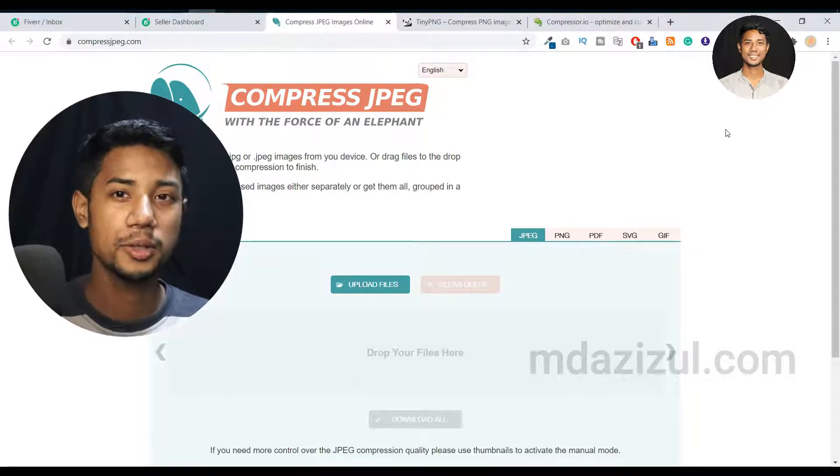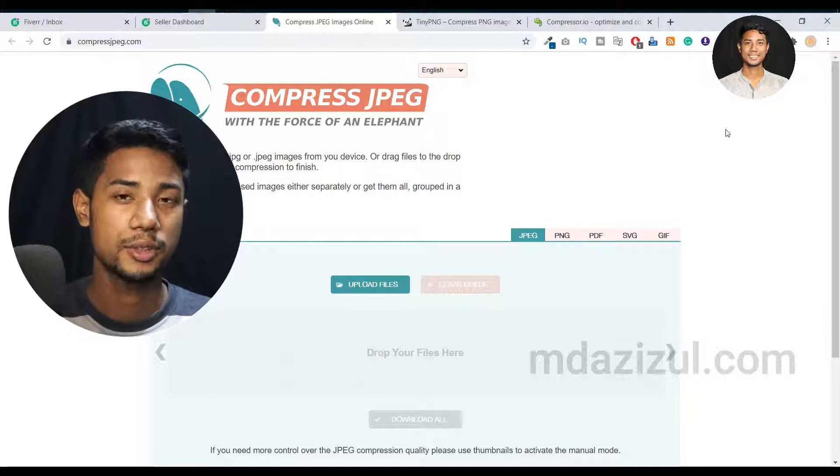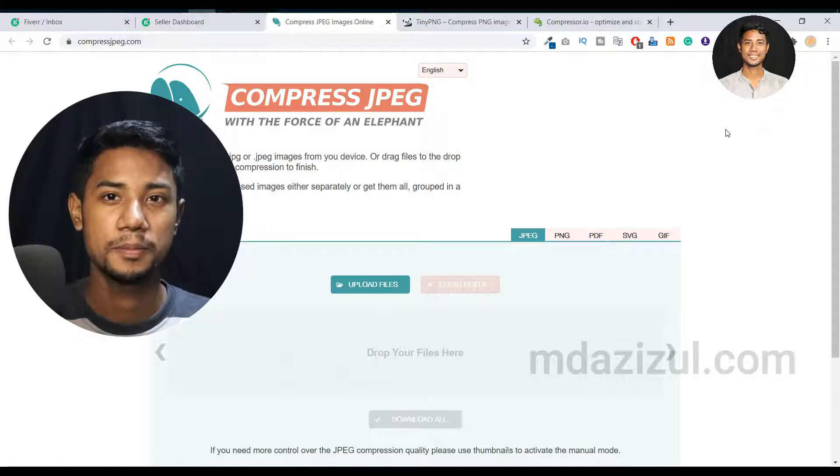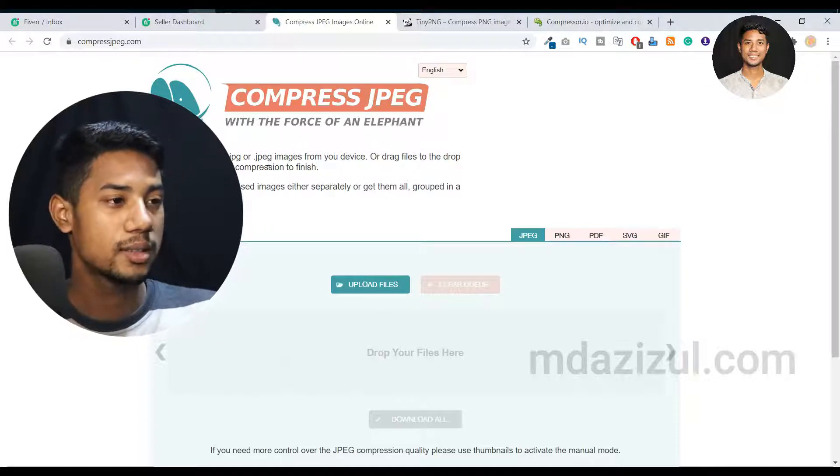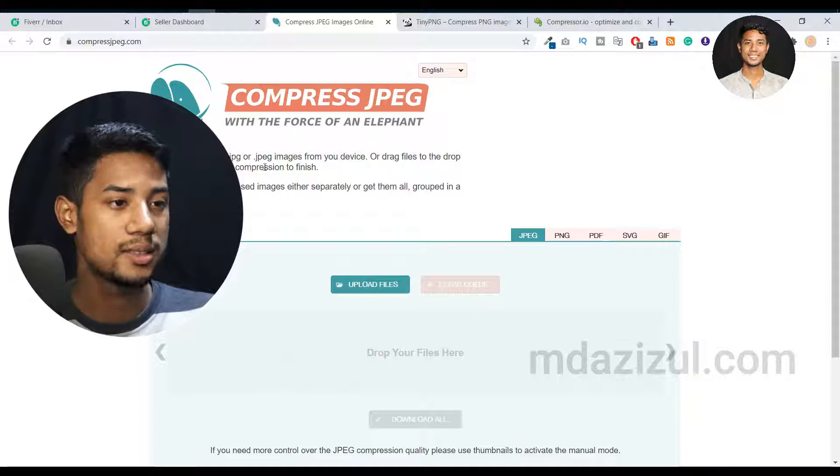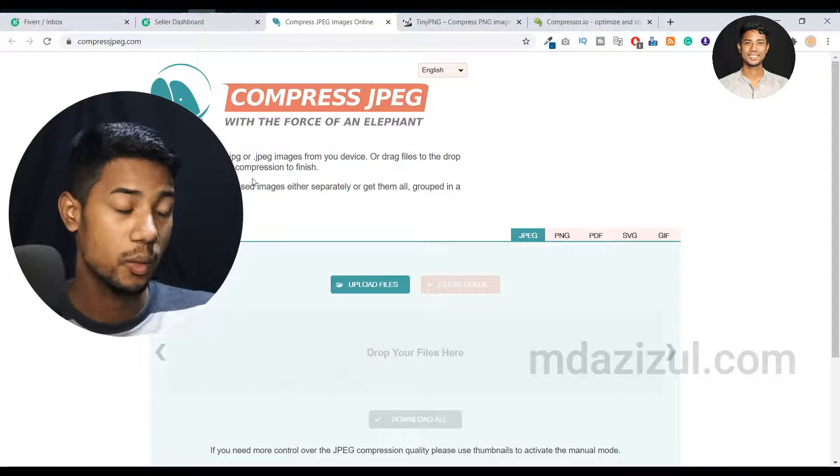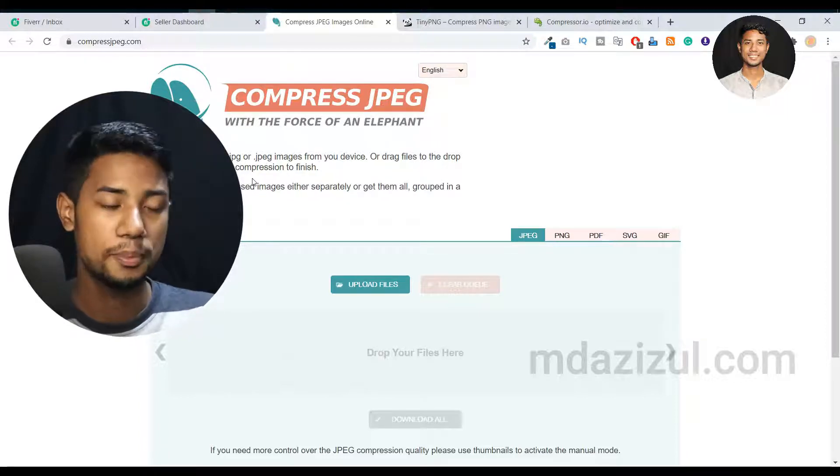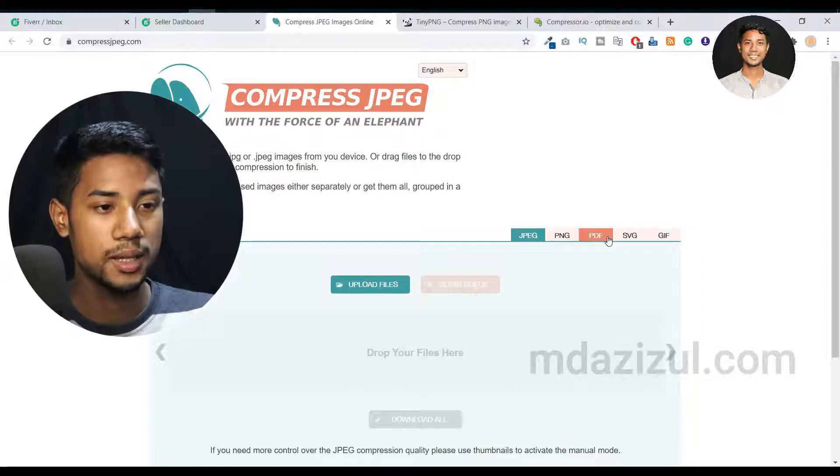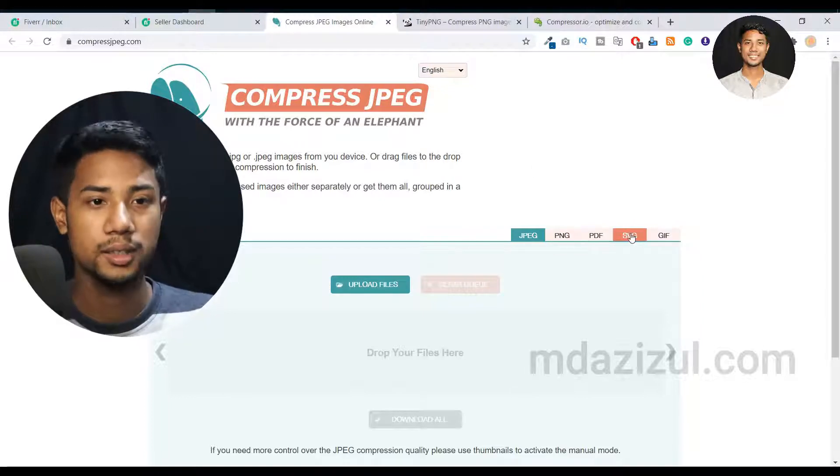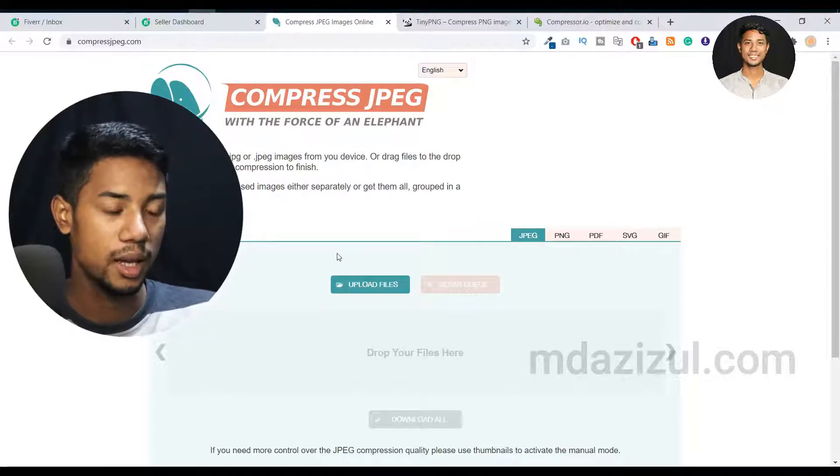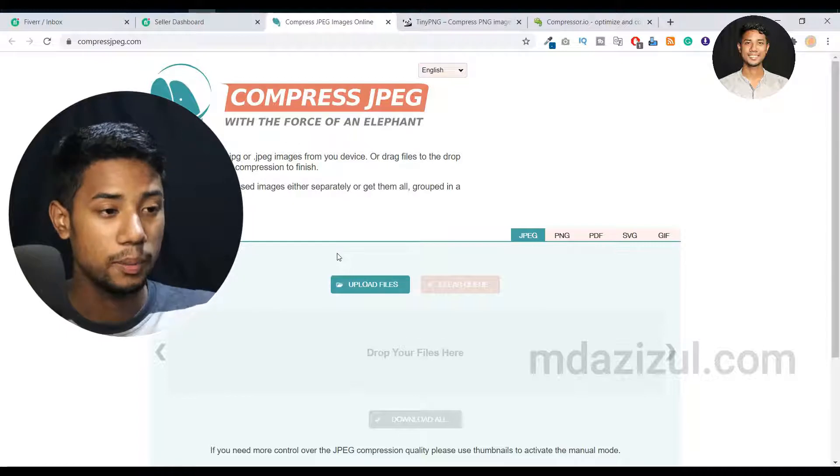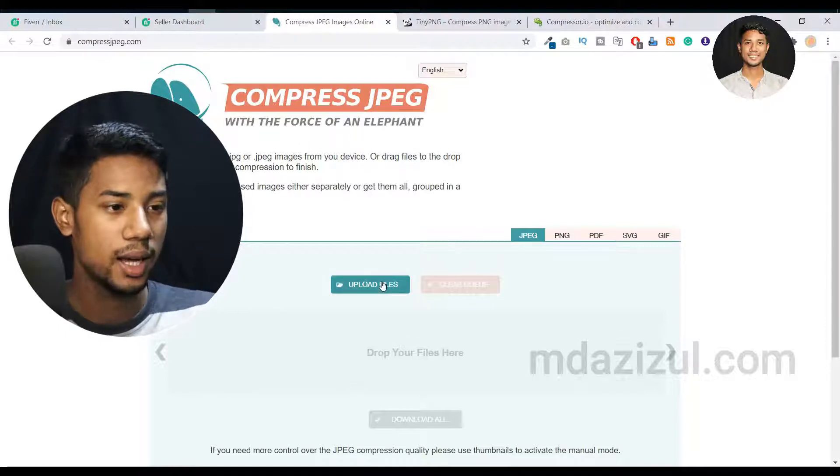So let me show you how you can compress your images absolutely free. The first website is called Compress JPEG and it's absolutely free. Here are options like PNG, PDF, and other formats. In this video, I just want to upload a JPEG file.